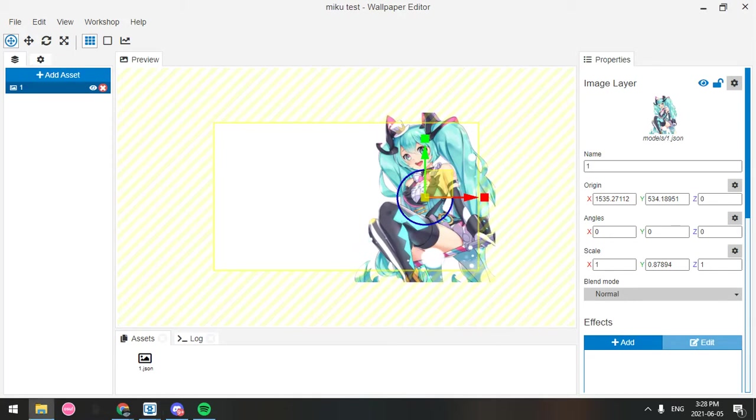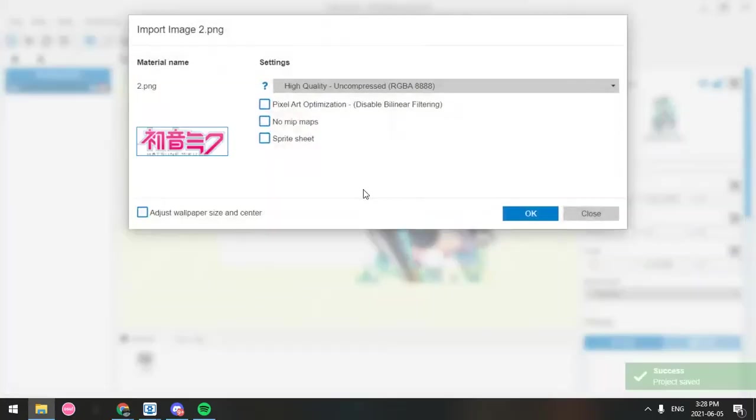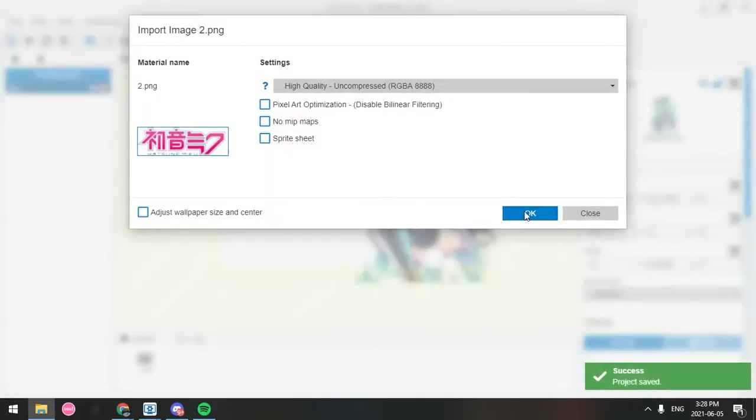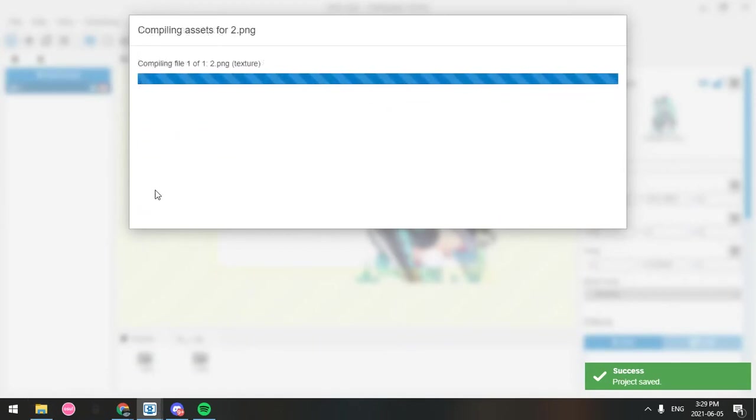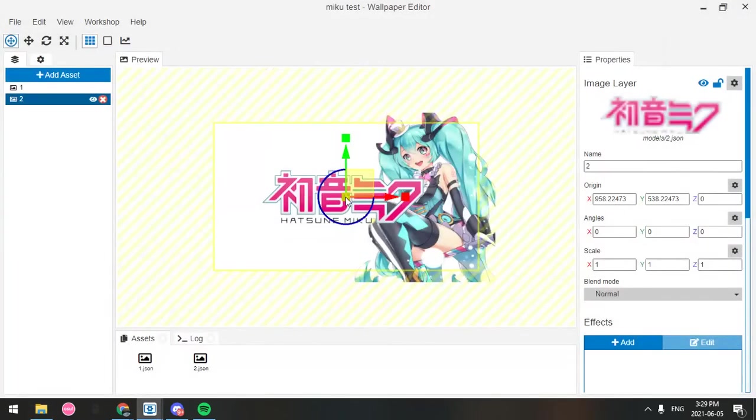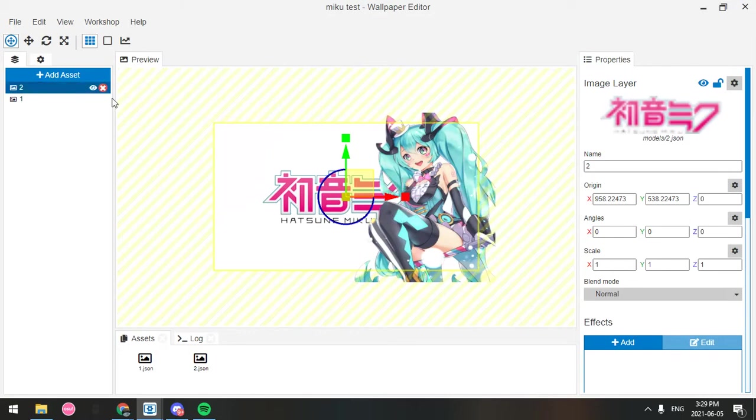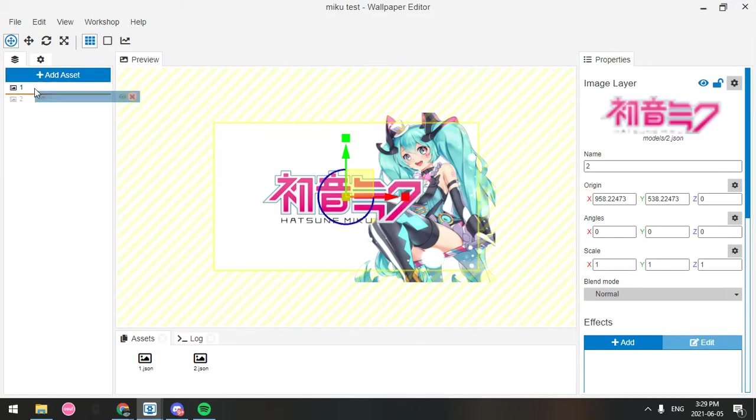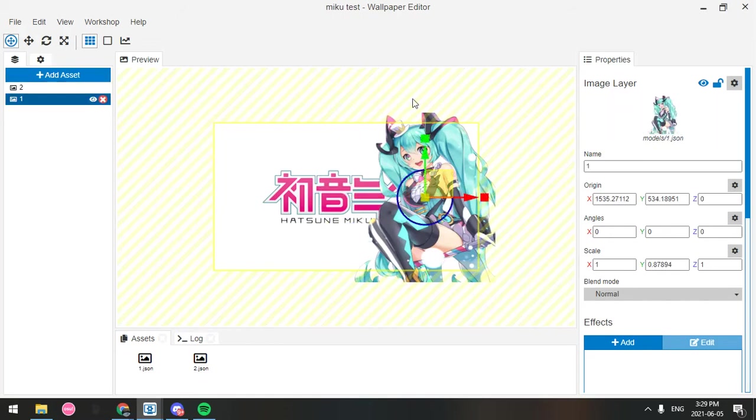The next thing I'm going to put in is my next transparent image, and this is just a logo. It says Hatsune Miku in Japanese and in English. Make sure nothing's checked there. I'm actually going to change the order so that Miku's in front. Yeah, I like that better. Now, you just have your normal wallpaper. Nothing's moving, nothing's doing anything.